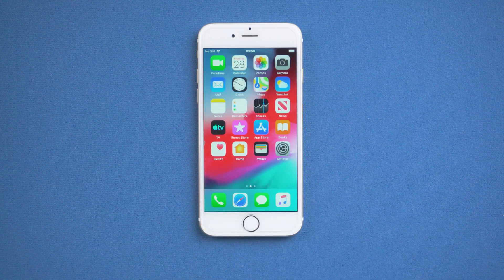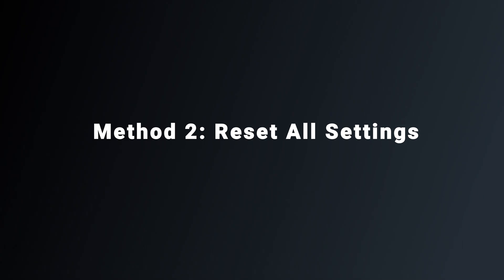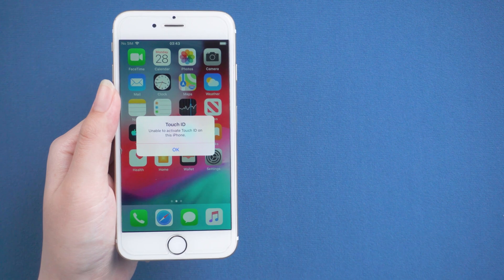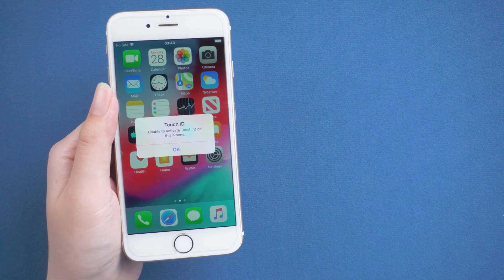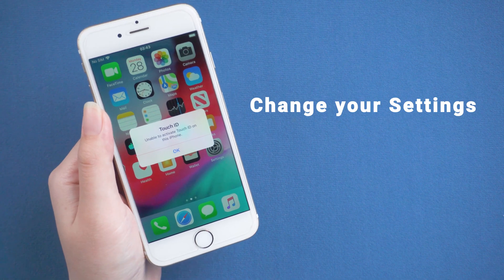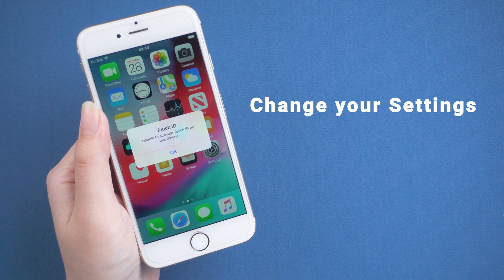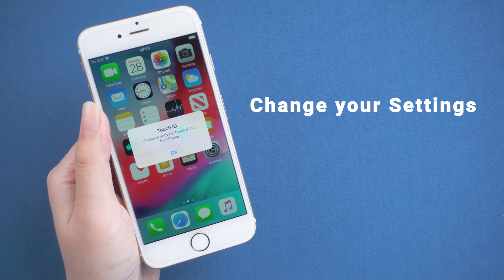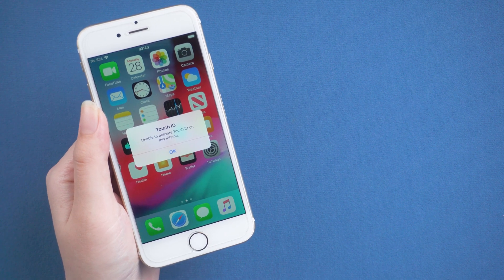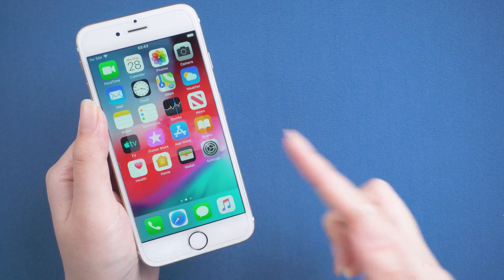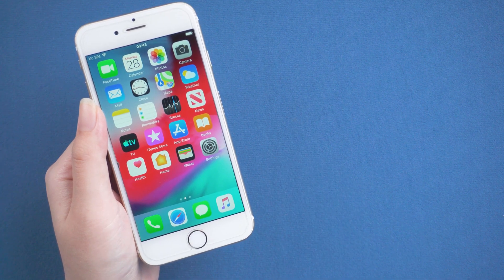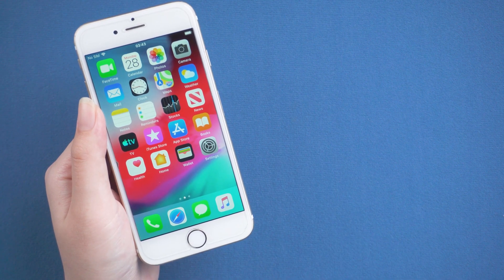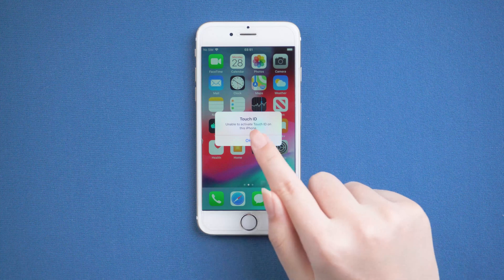Method 2: Reset all settings. Sometimes the applications on your device can make changes to your settings which could occasionally cause disruption in your device's daily functions. Resetting your iPhone settings has a greater chance of fixing the unable to activate Touch ID issue and making everything work normally again.